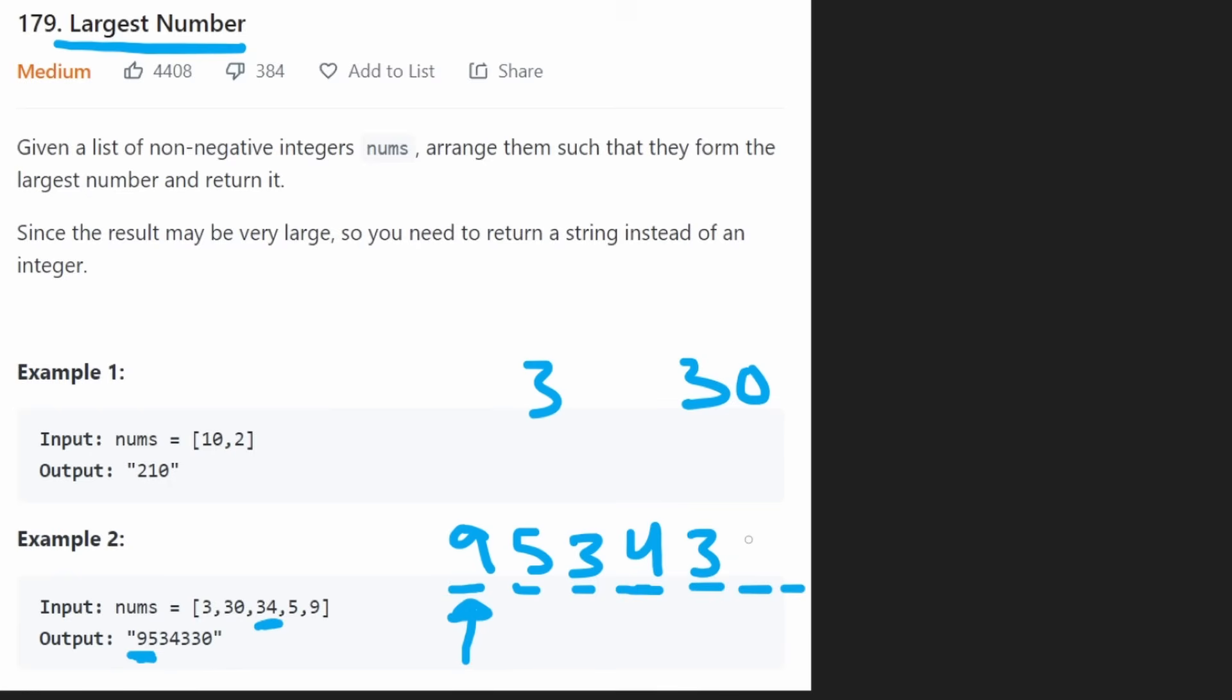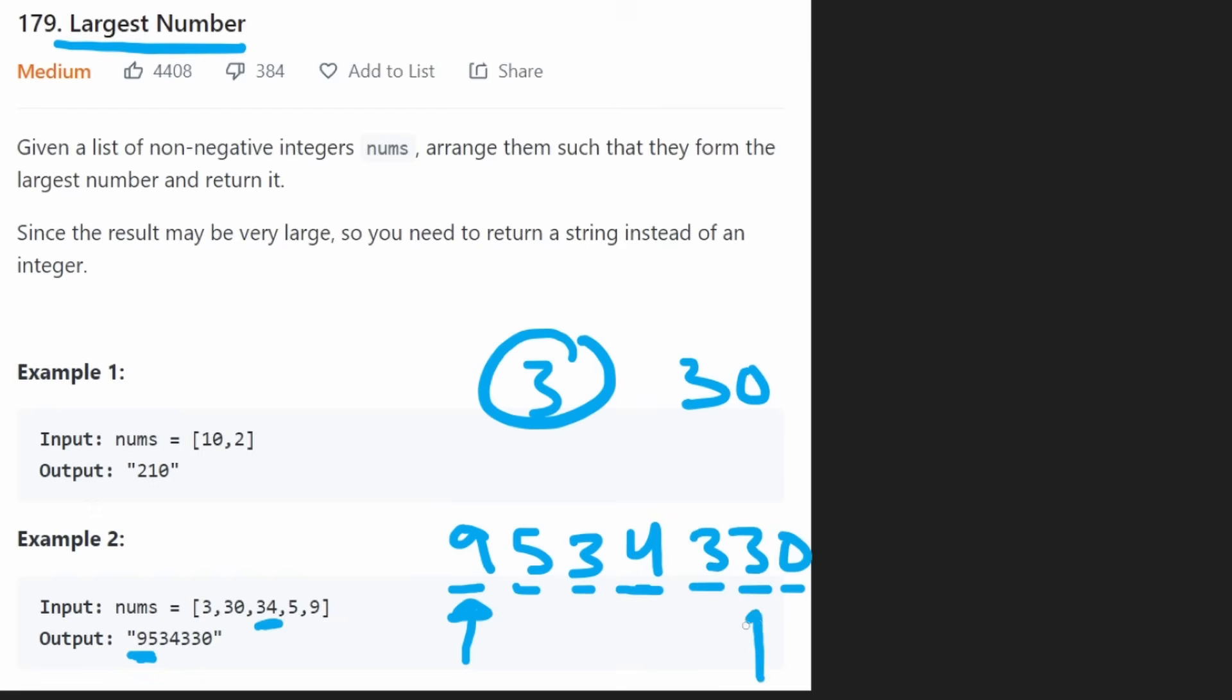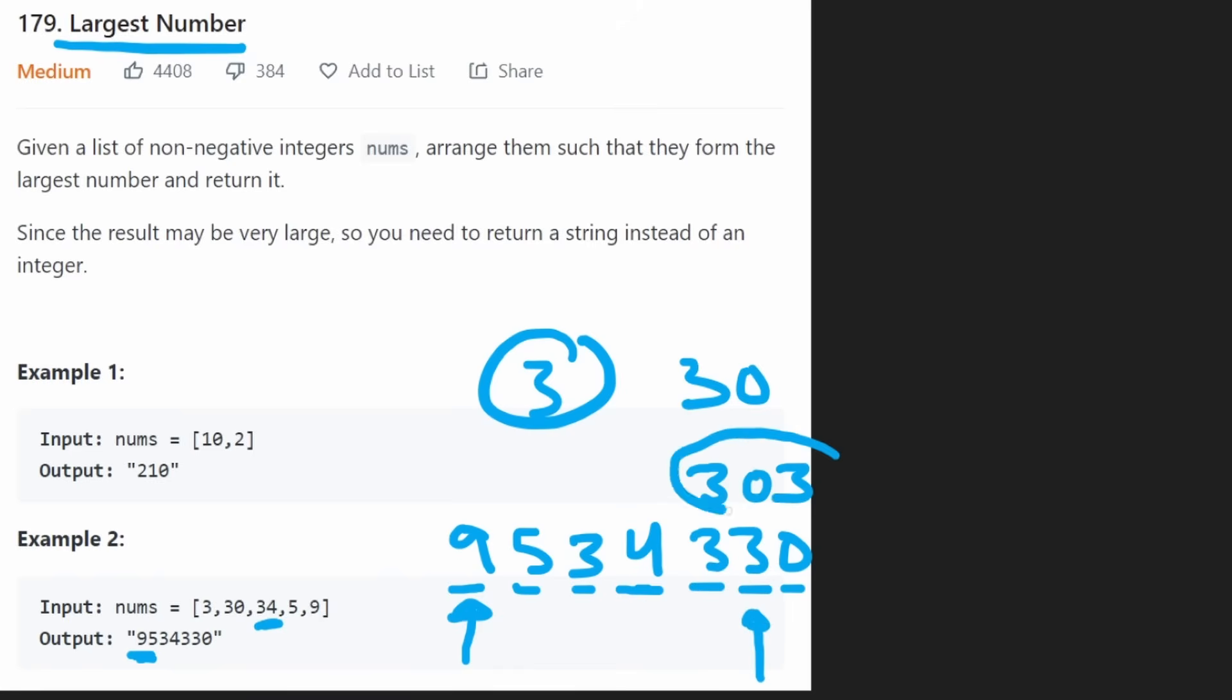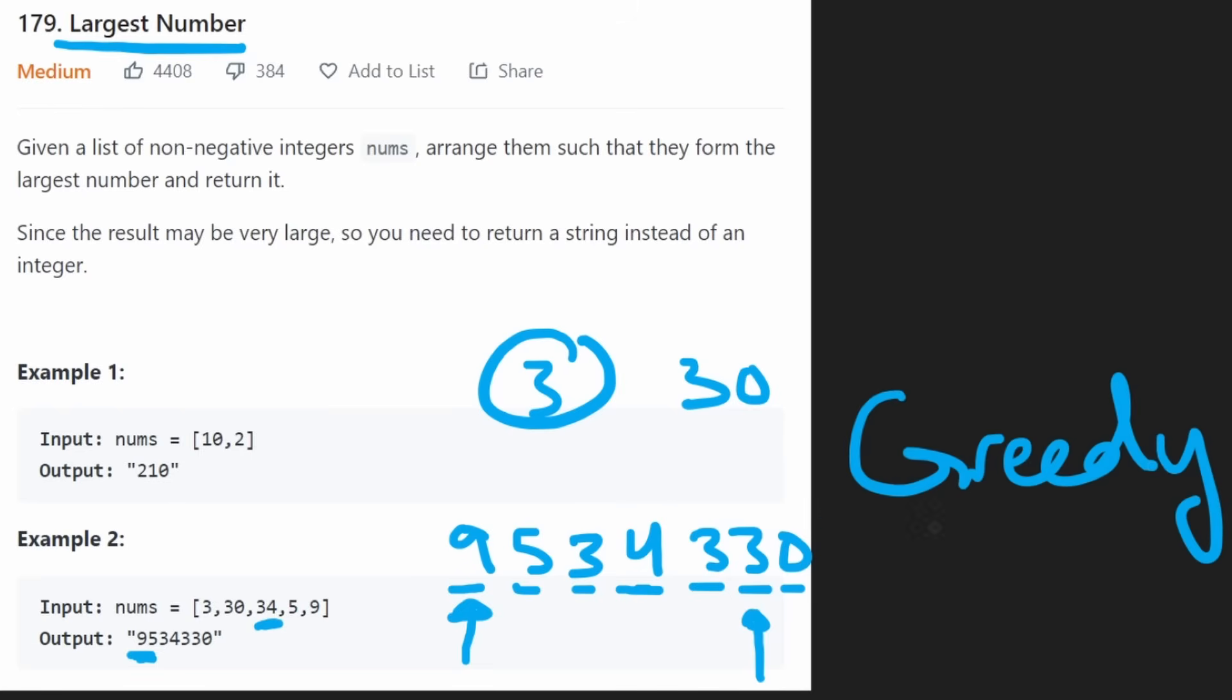But if we put the 3 first and then put a 30, we end up with a 3 in this spot. So this is bigger than the alternative, which would have been 303. So the idea to be greedy is not the difficult part of this problem.